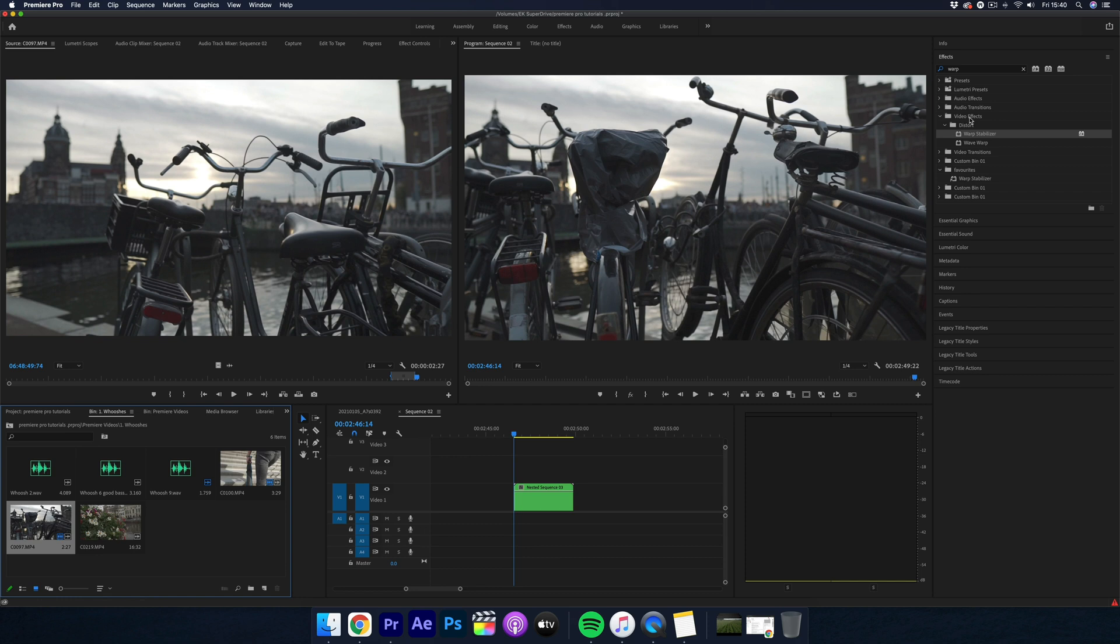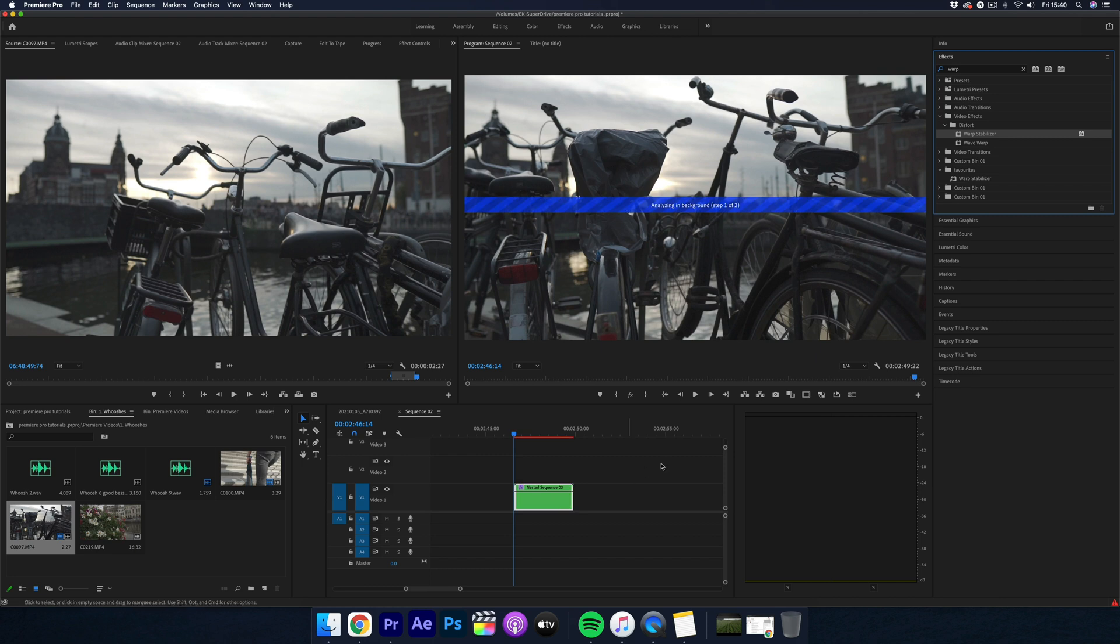So now just add the Warp Stabilizer and there you go, quick and easy.